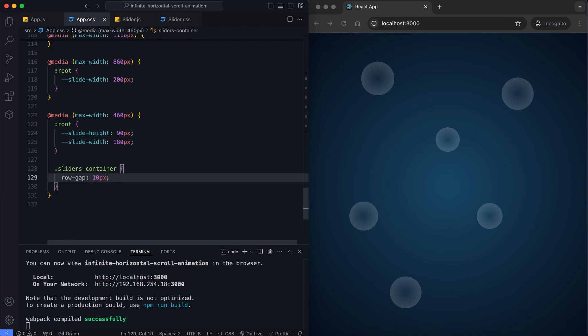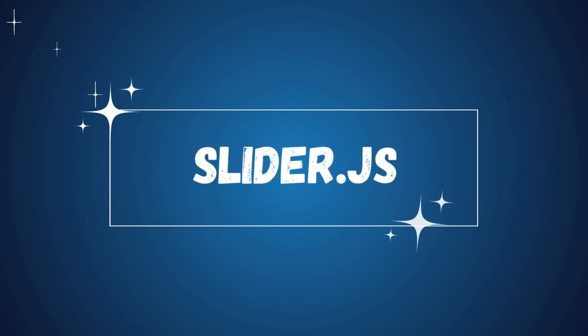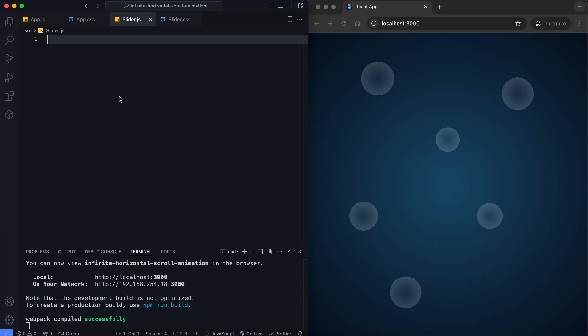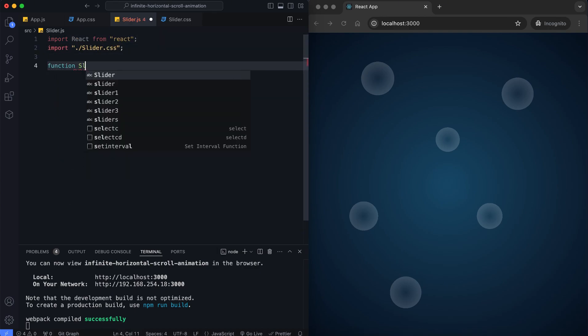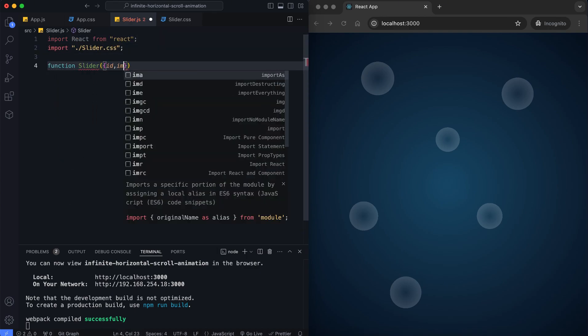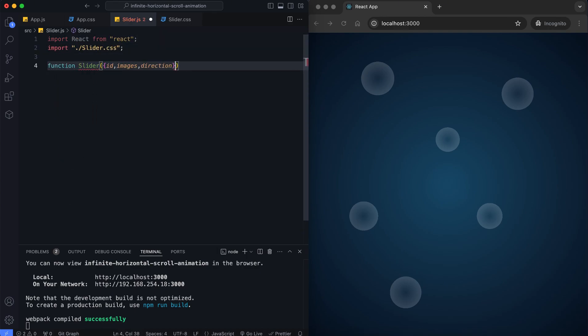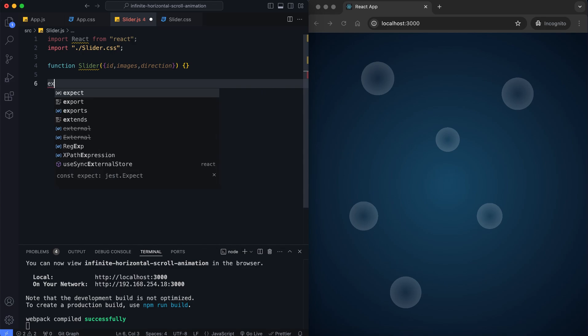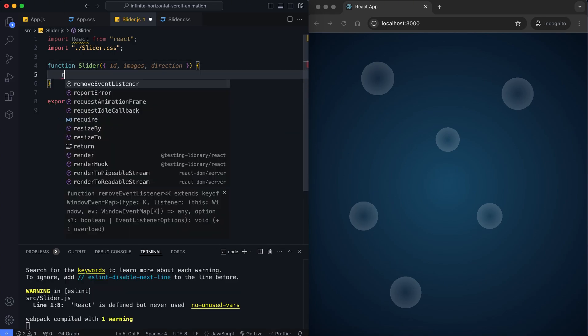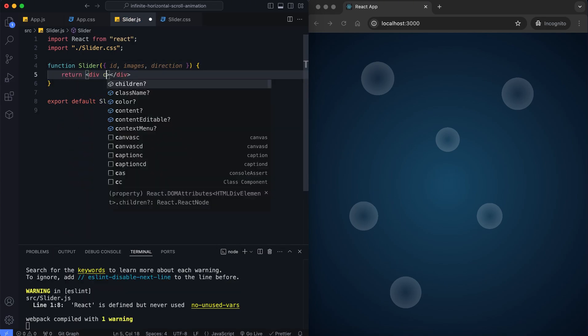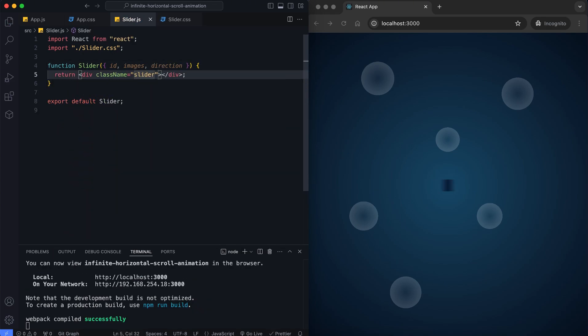Let's move on to the slider component. In the slider.js file, we define the slider component. This component is responsible for creating the scrolling animation. The return statement contains the structure of the slider.